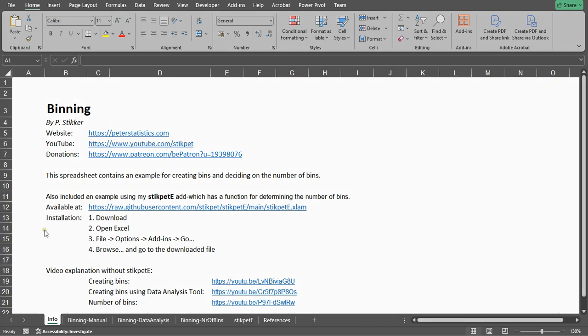Welcome. In this video I'm going to show you how you can obtain the number of bins using Microsoft Excel and my Stickpad e-add-in.